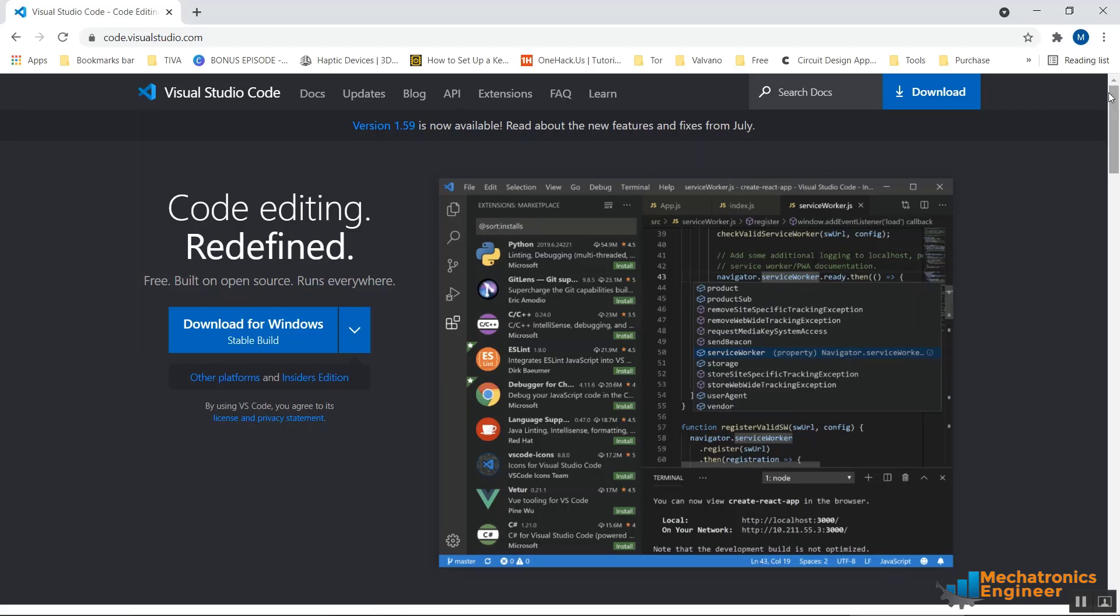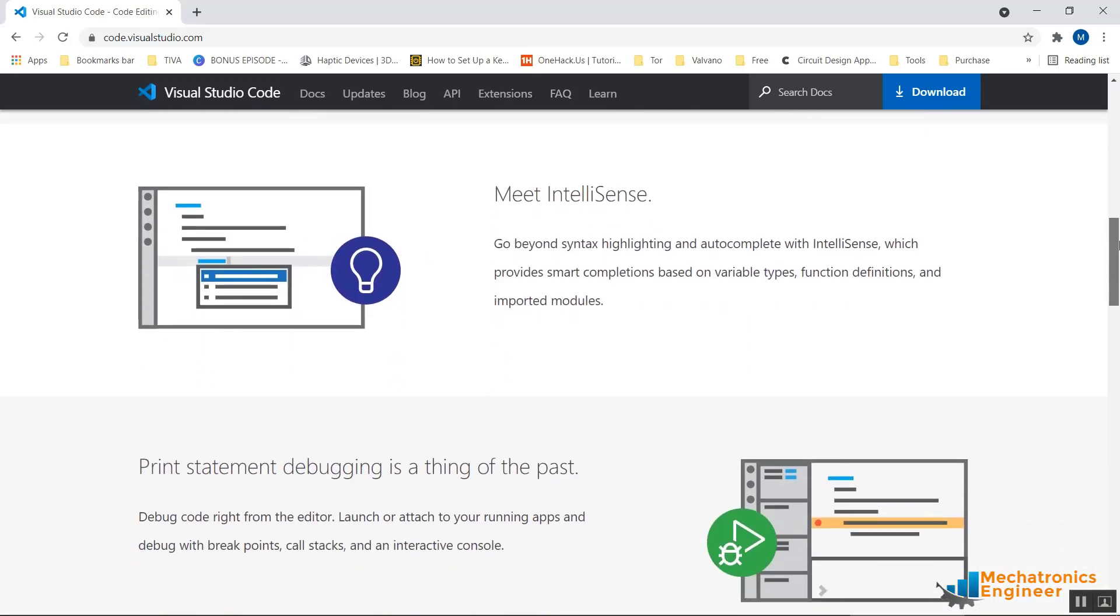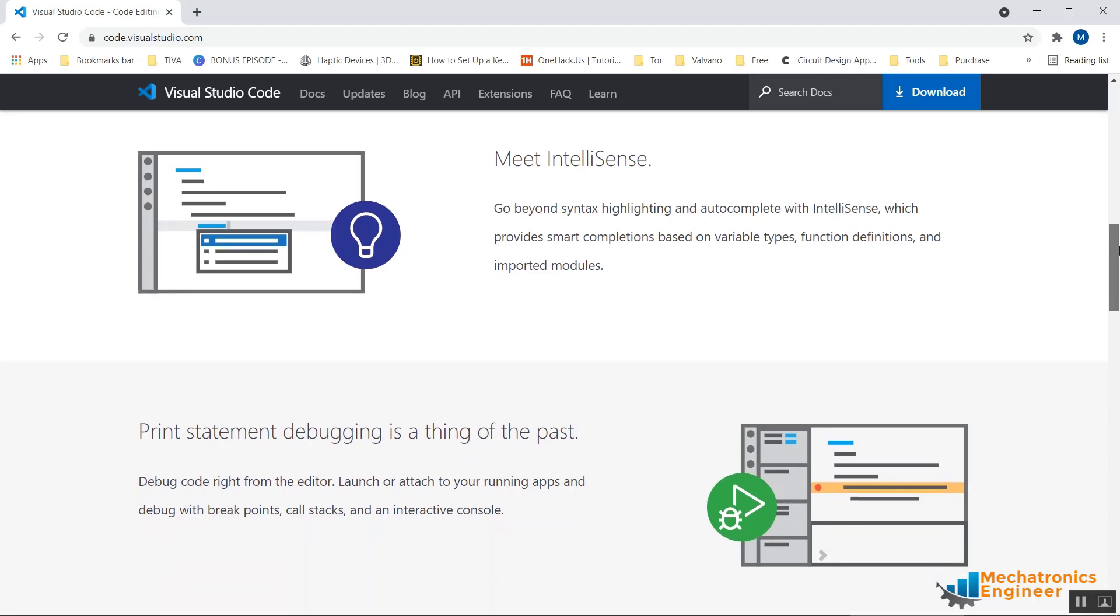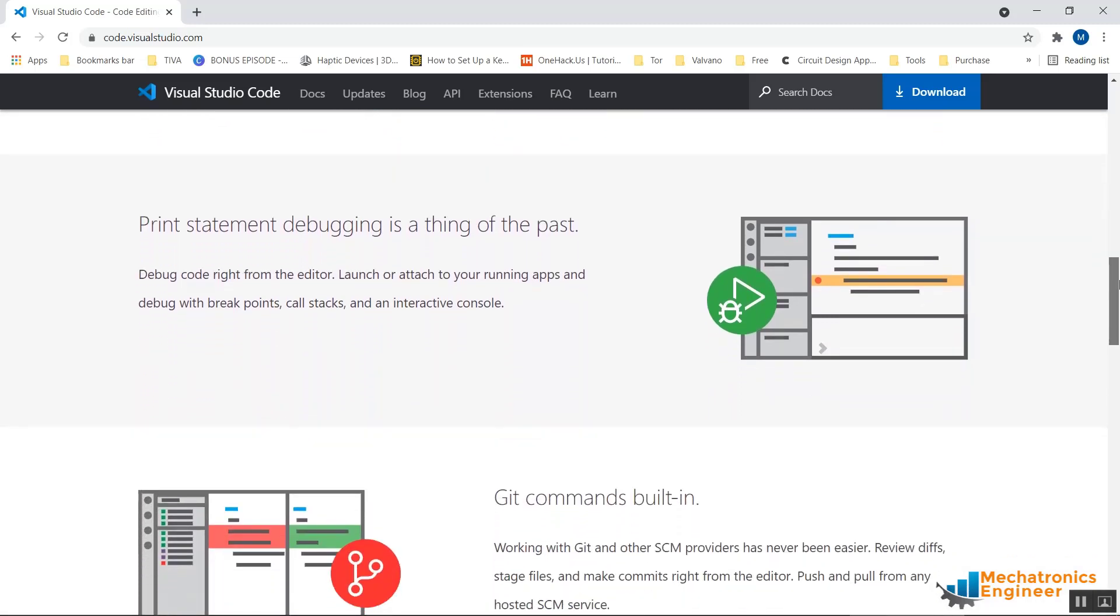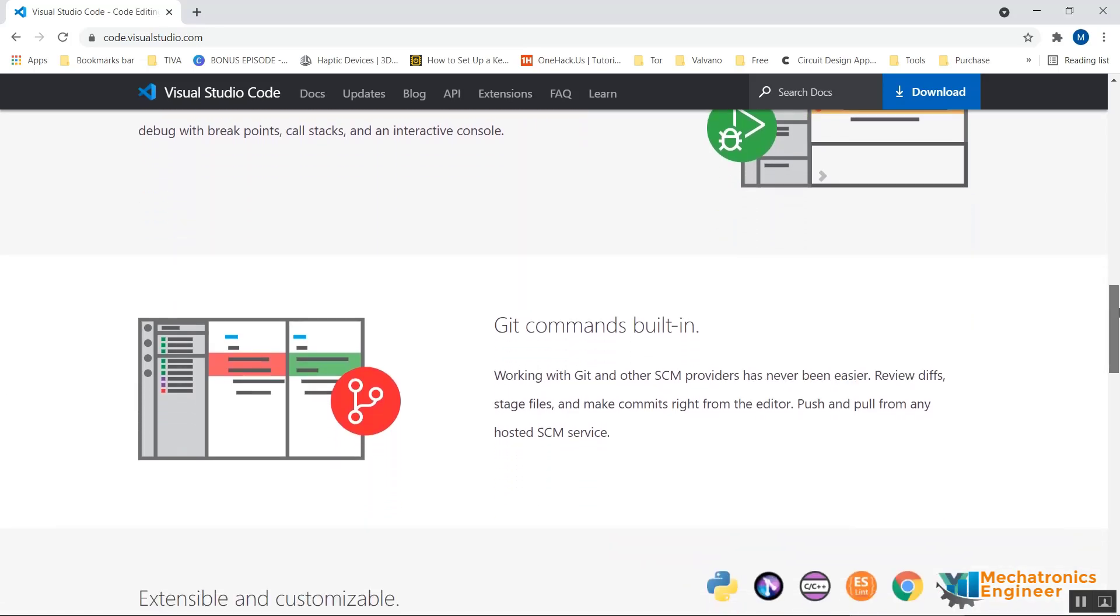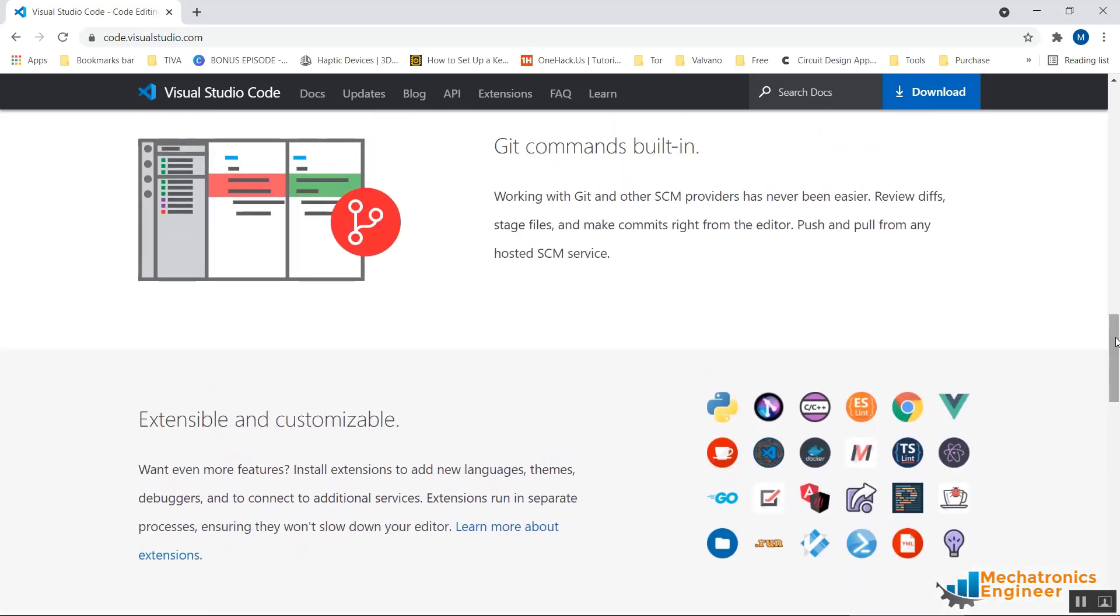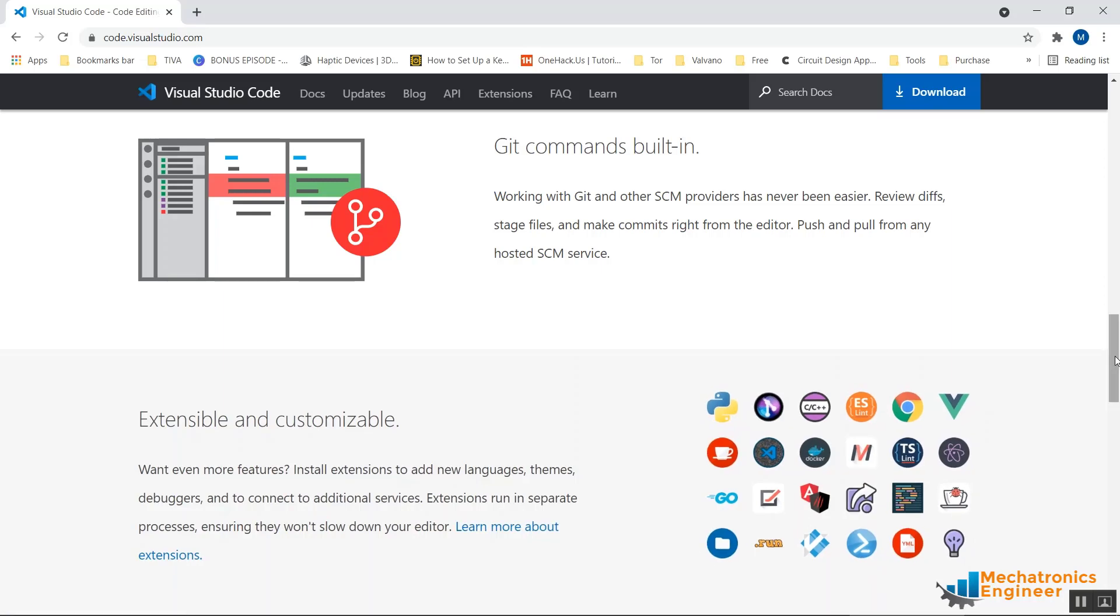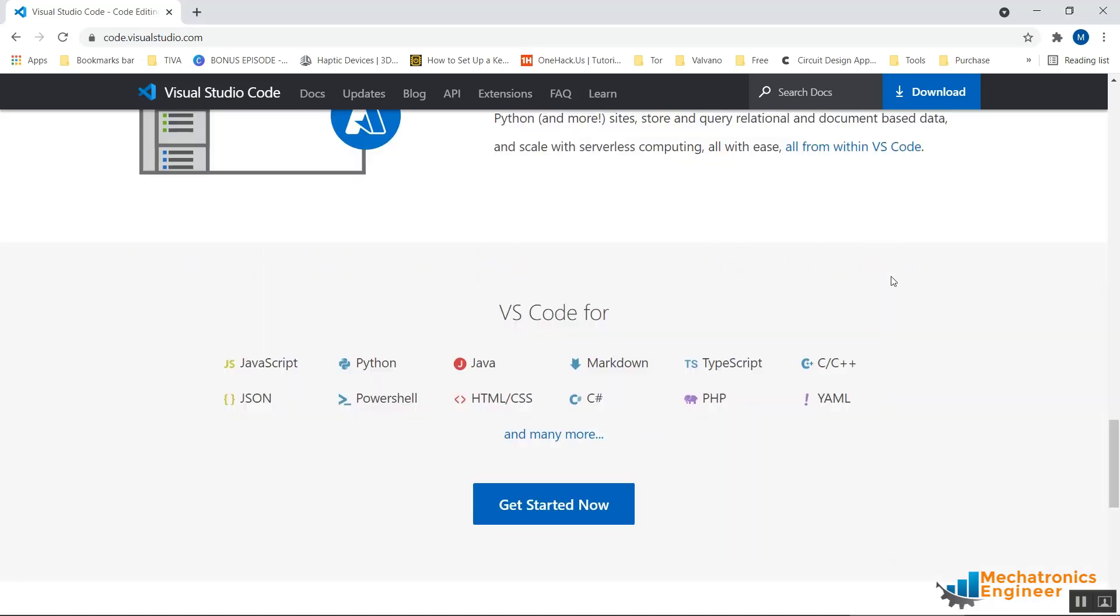Some of the features of Visual Studio Code are also described on this page. As you can see, it provides some code intelligence. It also provides some kind of debugging. You can also use some built-in Git commands, and there are plenty of different extensions that you can add to Visual Studio Code. It also provides support for a bunch of different programming languages. As you can see, there is JavaScript, Python,